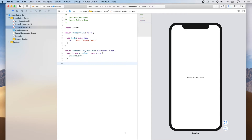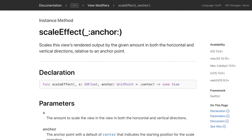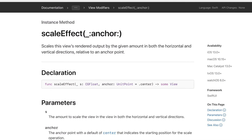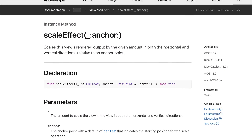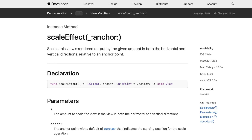Hi, my name is Ale and in this video we will be recreating Instagram's famous like button using SwiftUI. We will be using a scale effect to recreate the animation that occurs when the heart button is tapped.